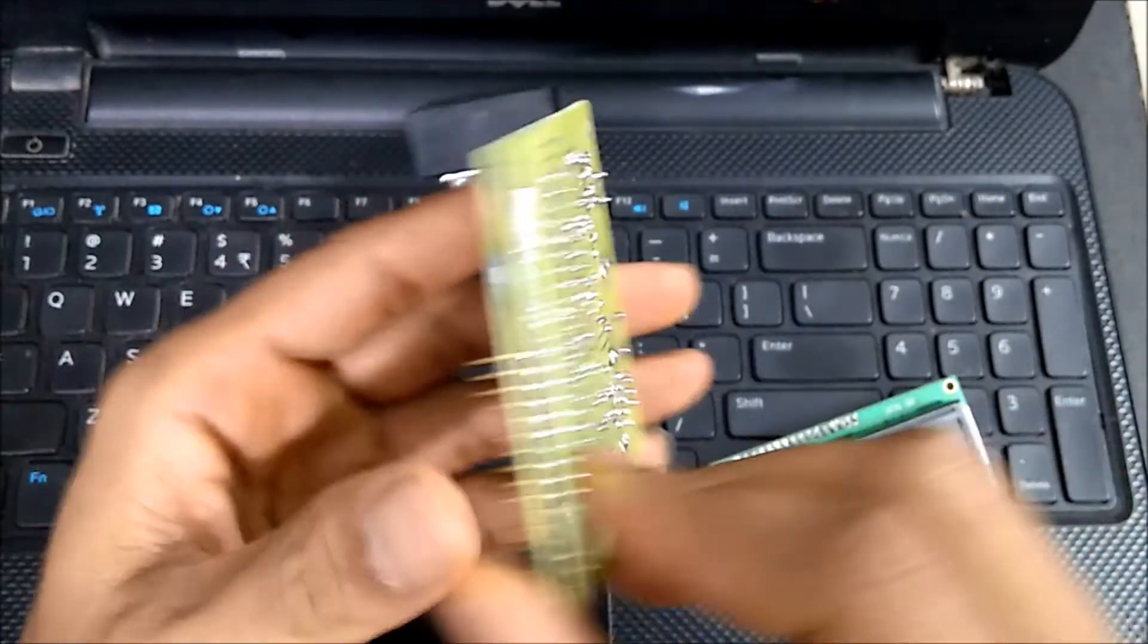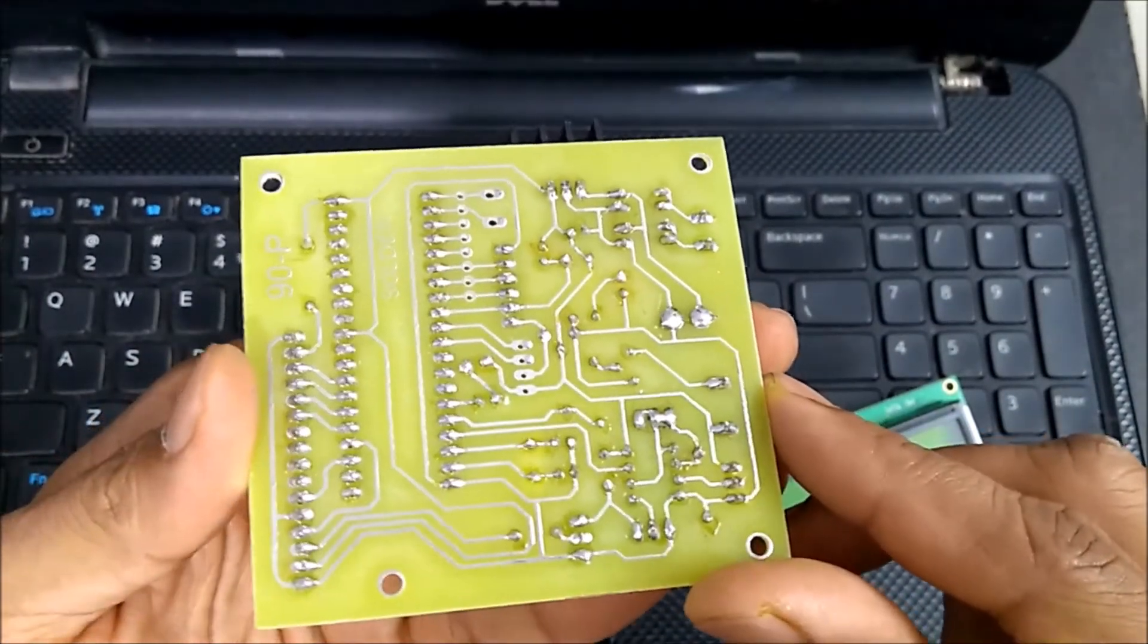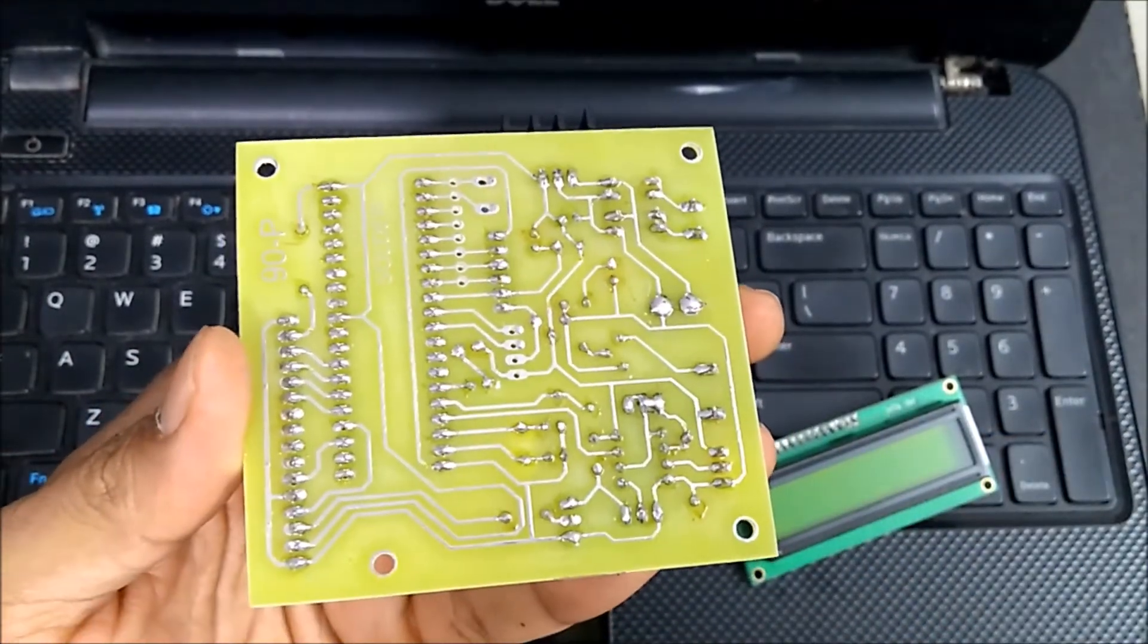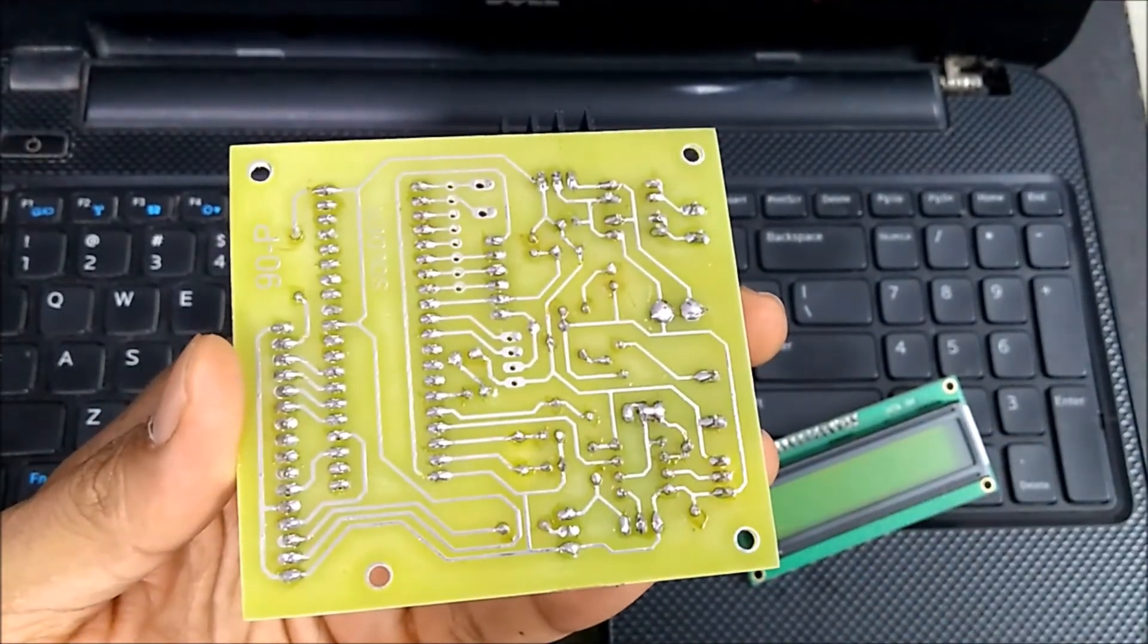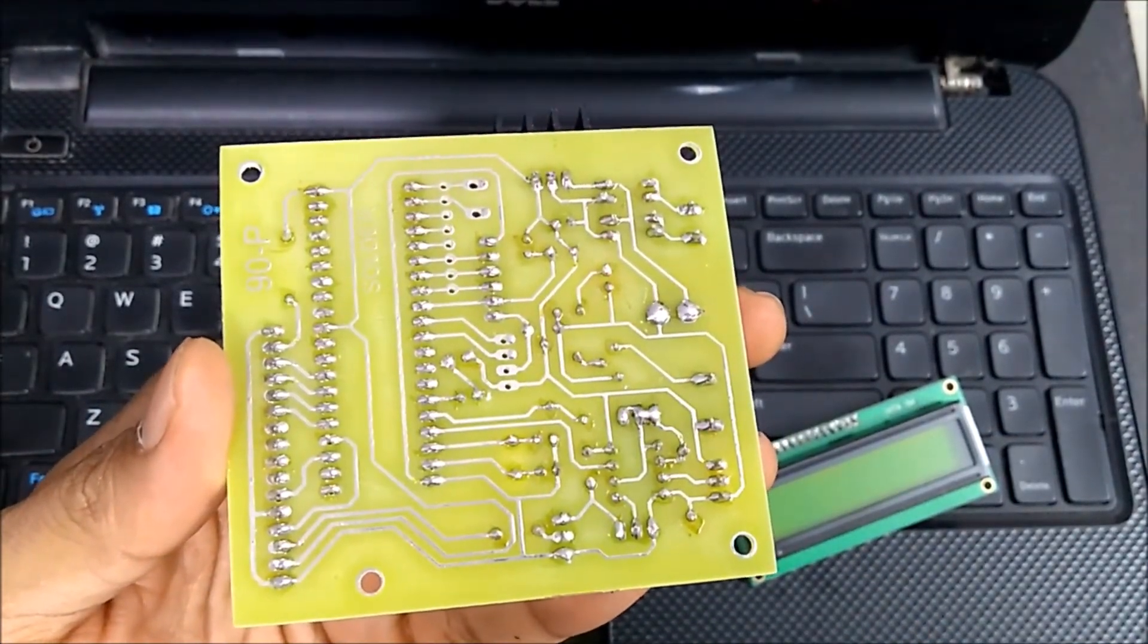So this is how the PCB and the soldering looks like.